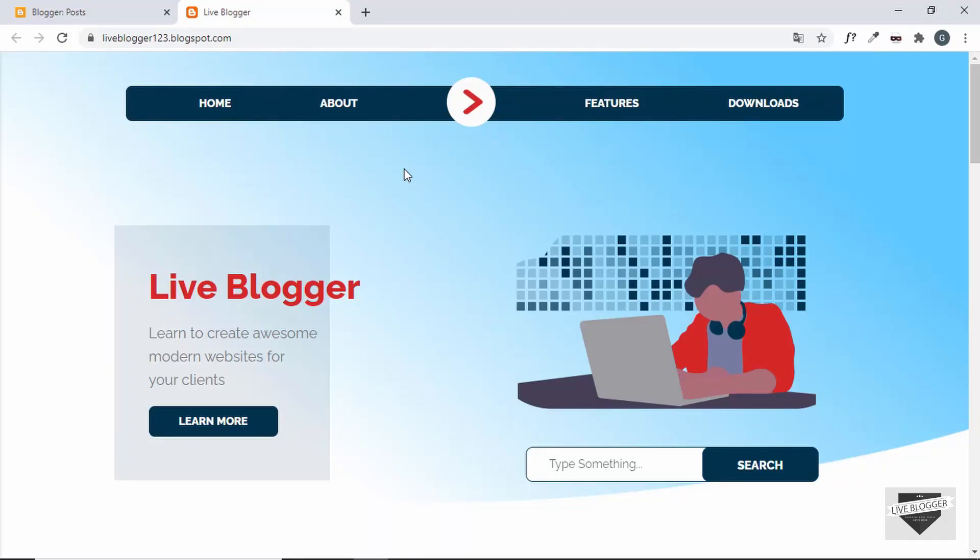Hi everybody, welcome to Live Blogger. In this video I'll show you how to add Bootstrap to your Blogger website, so let's get started.